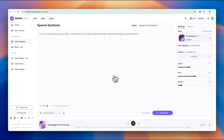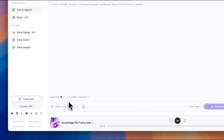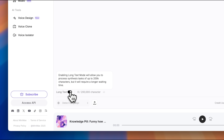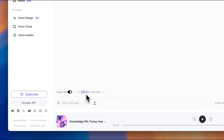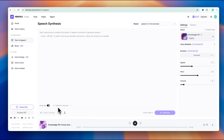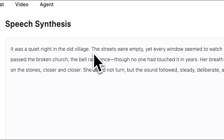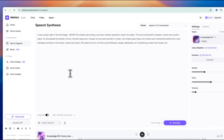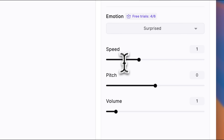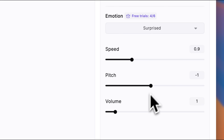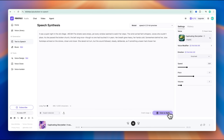Or let's say you run a storytelling YouTube channel with really long scripts. All you have to do is open long text, where you can paste up to 200,000 characters at once. That means you could literally generate an entire audiobook in one go. I'll drop in a story I already prepared. You can even insert pauses wherever you need, and on the right side you can fine-tune the speed, pitch, and volume to make it sound way more natural before you generate the final result.